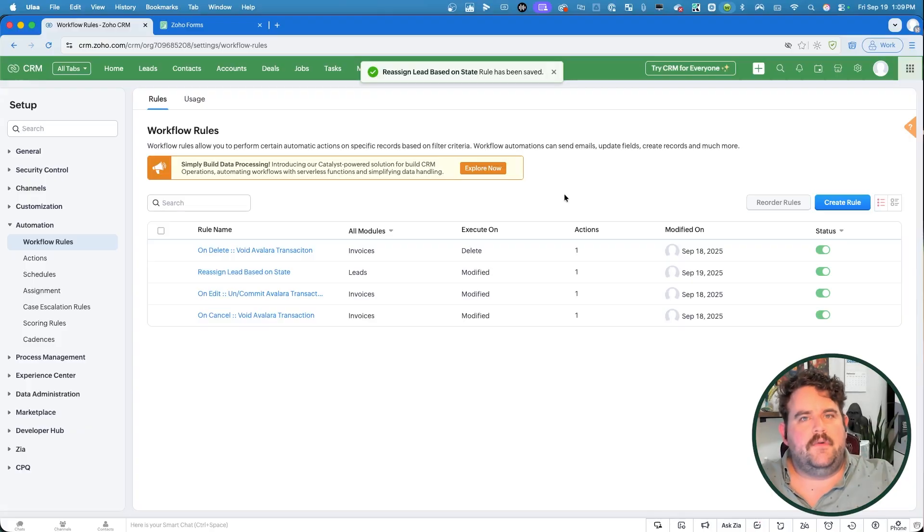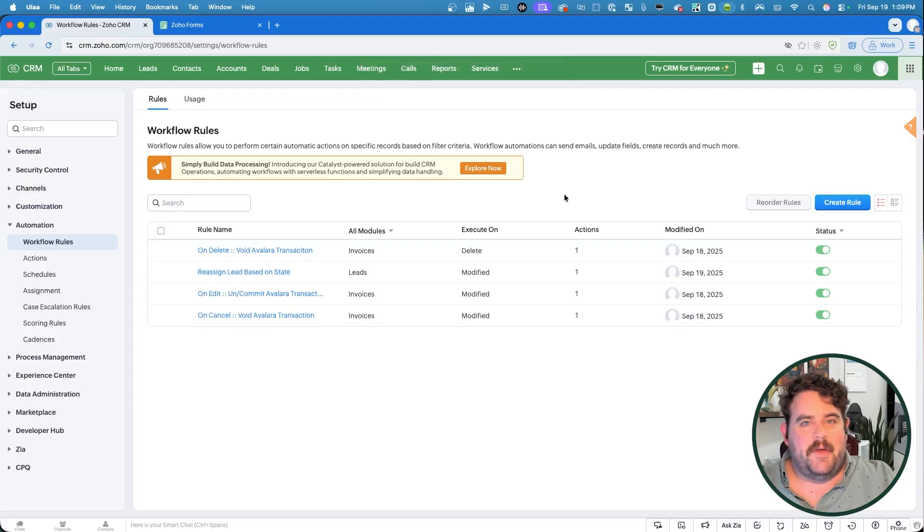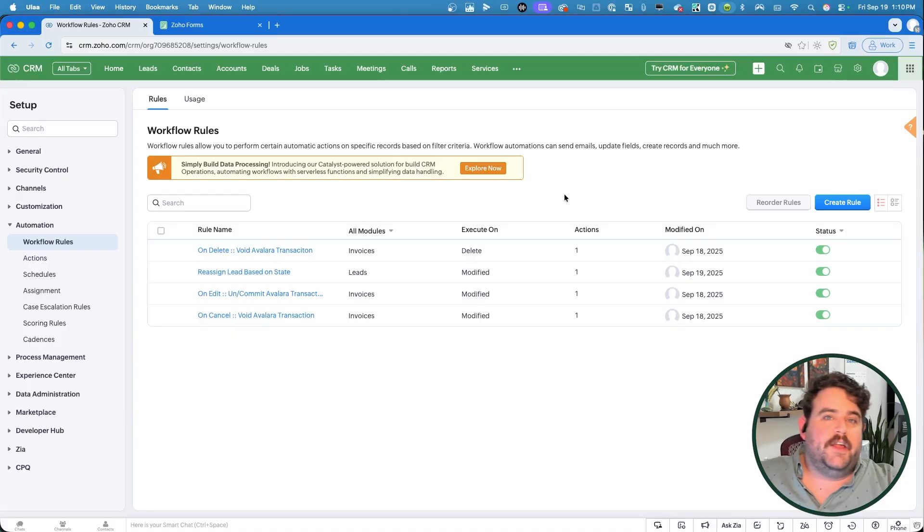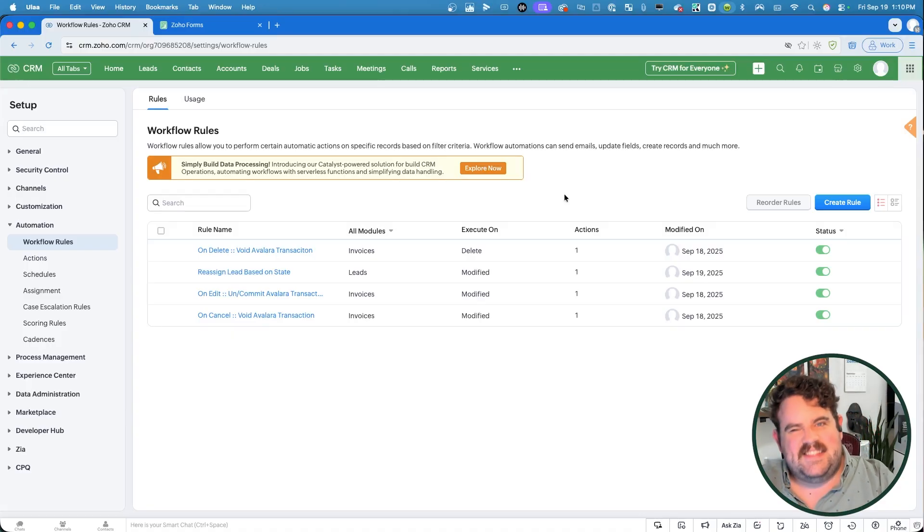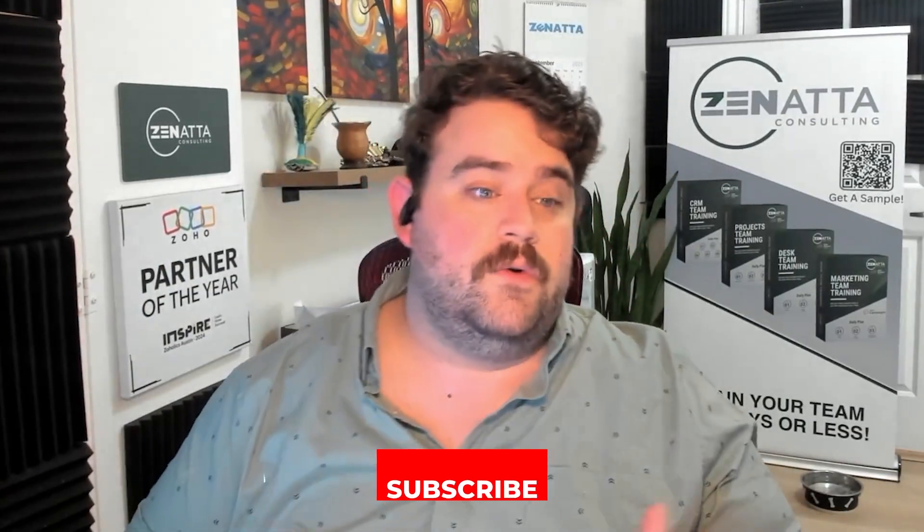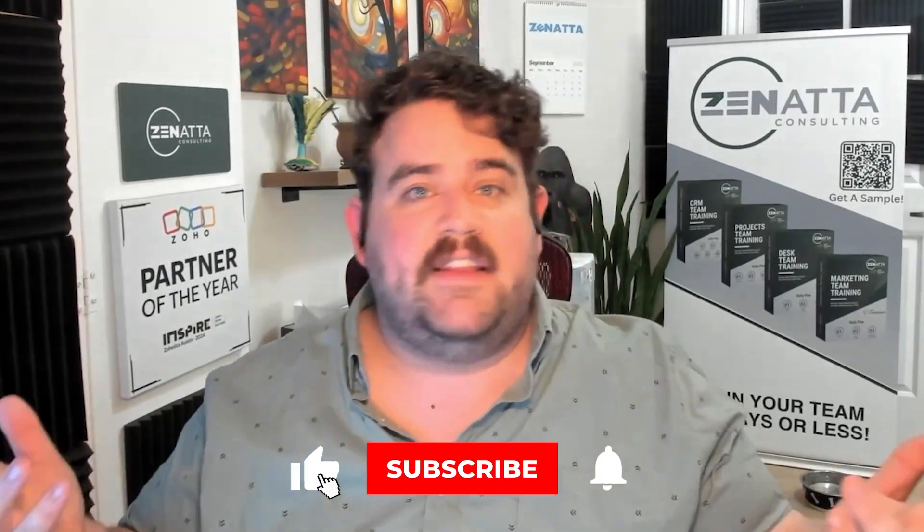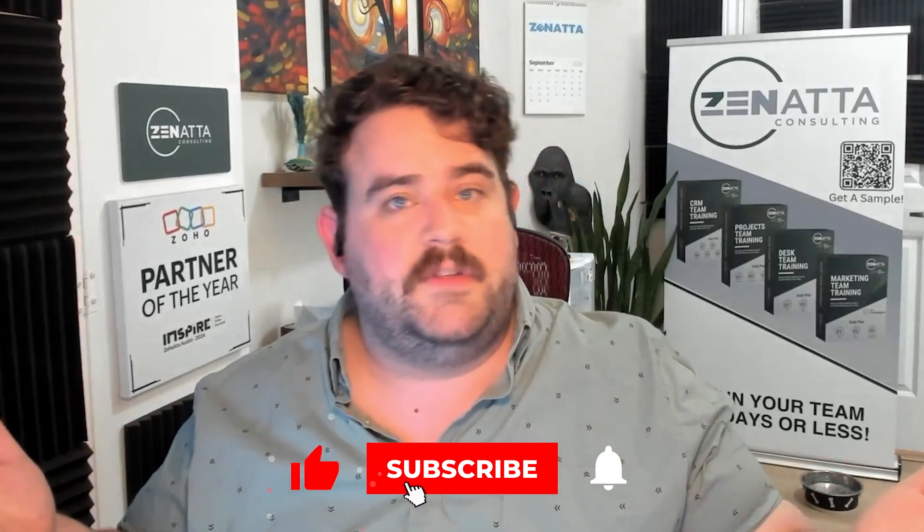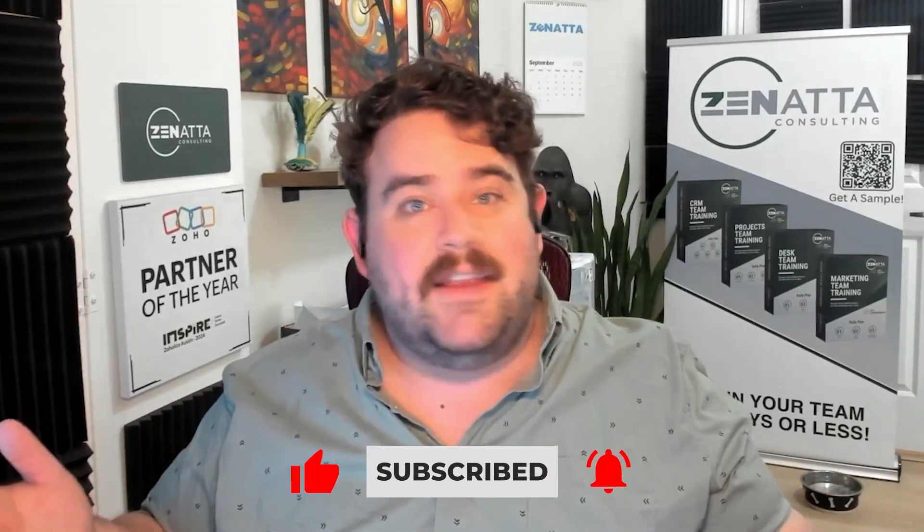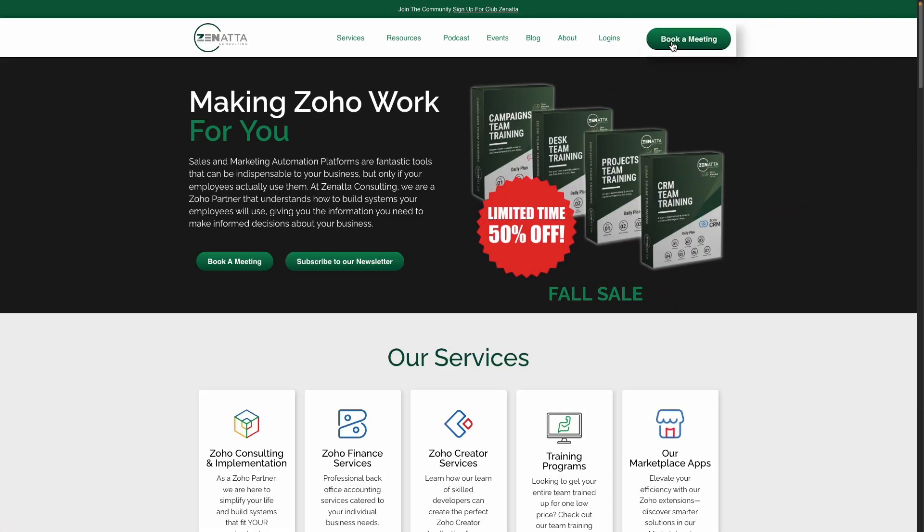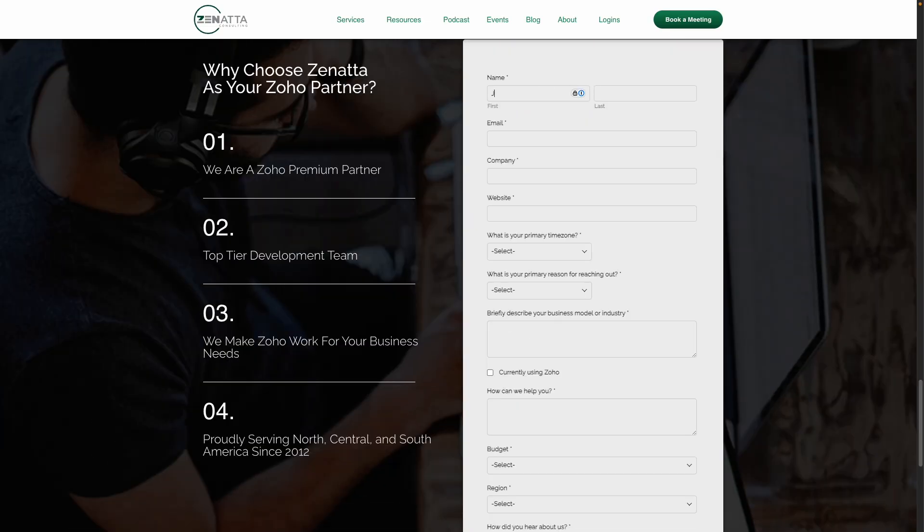That's going to do it for this tip from Zenata this week. If you like this video, we always appreciate a like and subscribe here on YouTube. And if you would like any help from Zenata Consulting in setting up your CRM system, whether it's assignment rules or anything else, head over to Zenata.com, click on book a meeting, and you can get talking with one of our sales reps today. Again, I've been Greg Belknap. Thank you so much, and we'll see you in the next video.